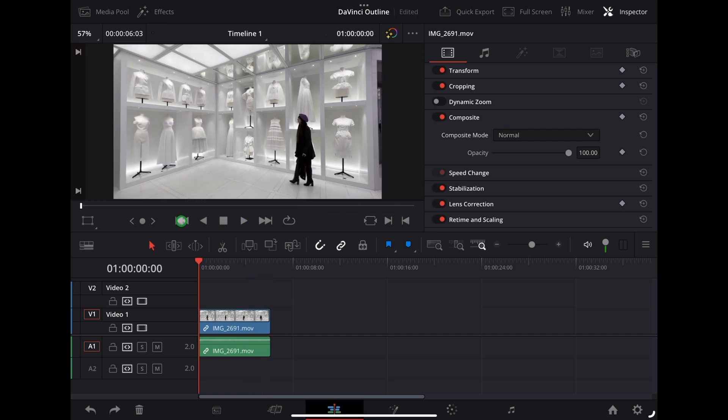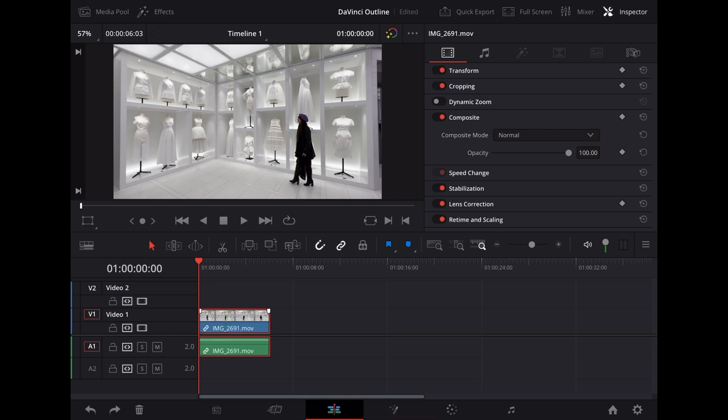So the first thing we want to do is duplicate that clip. We're going to hold down Option or Alt and drag it up to the next video track like that.